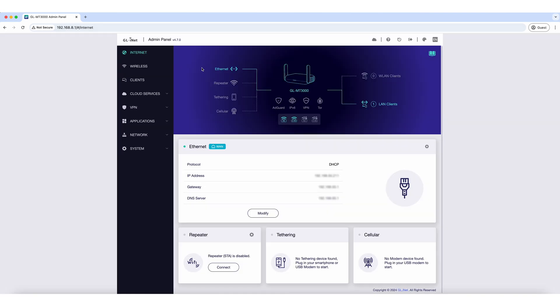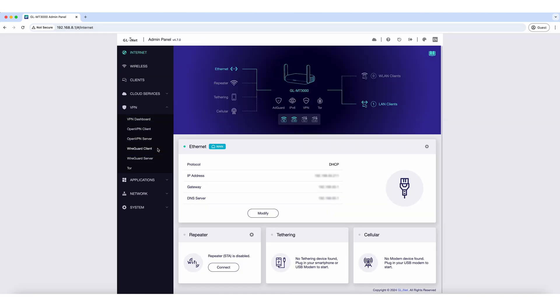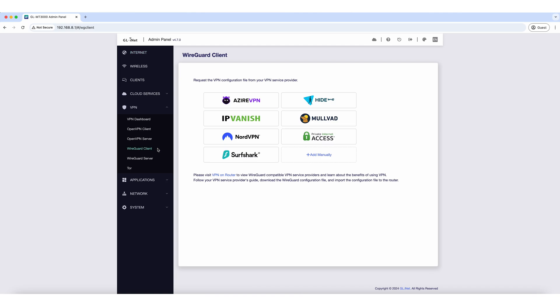Next, click on VPN, navigate to WireGuard Client, and select Zyre VPN.